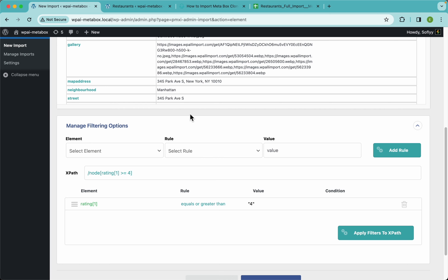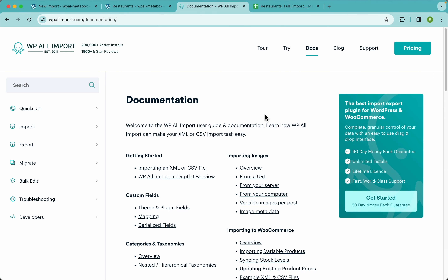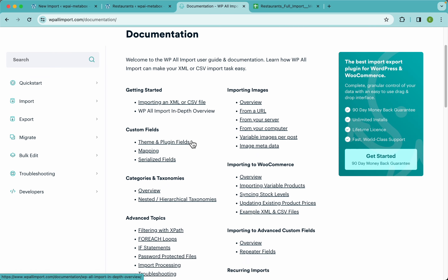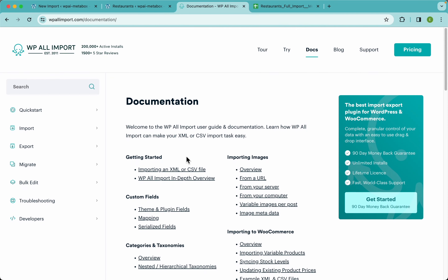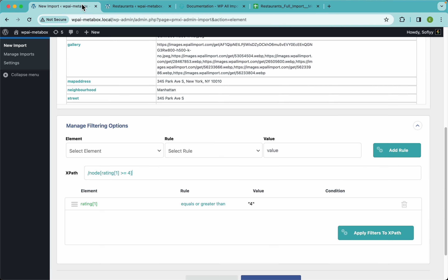If you have any questions, you can always contact support or go to our website at wplimport.com, click on the docs menu, and you'll find a lot more info on whatever you're looking for.